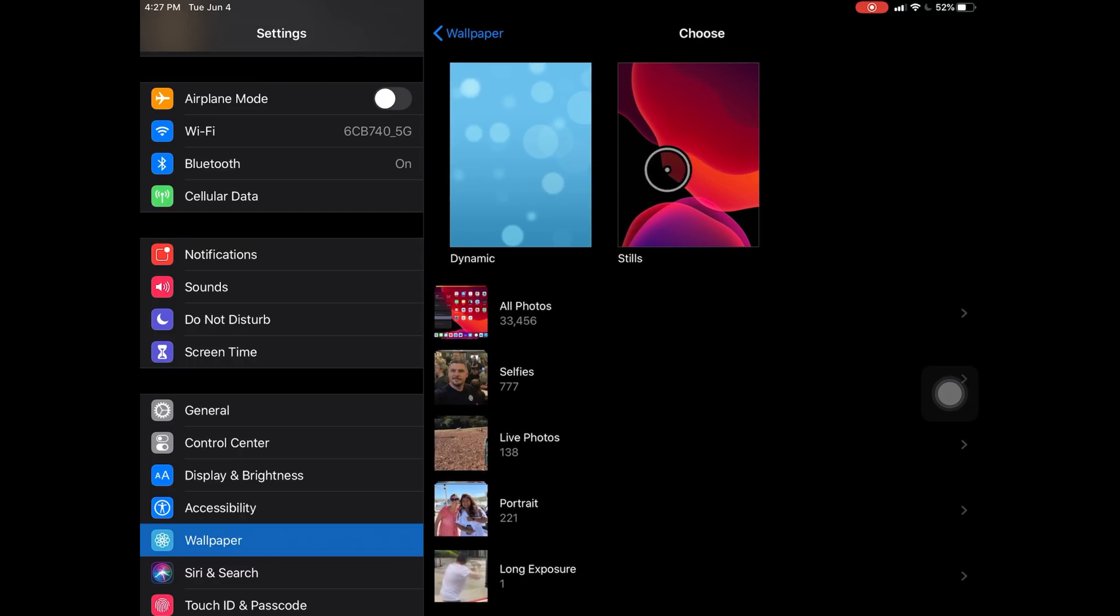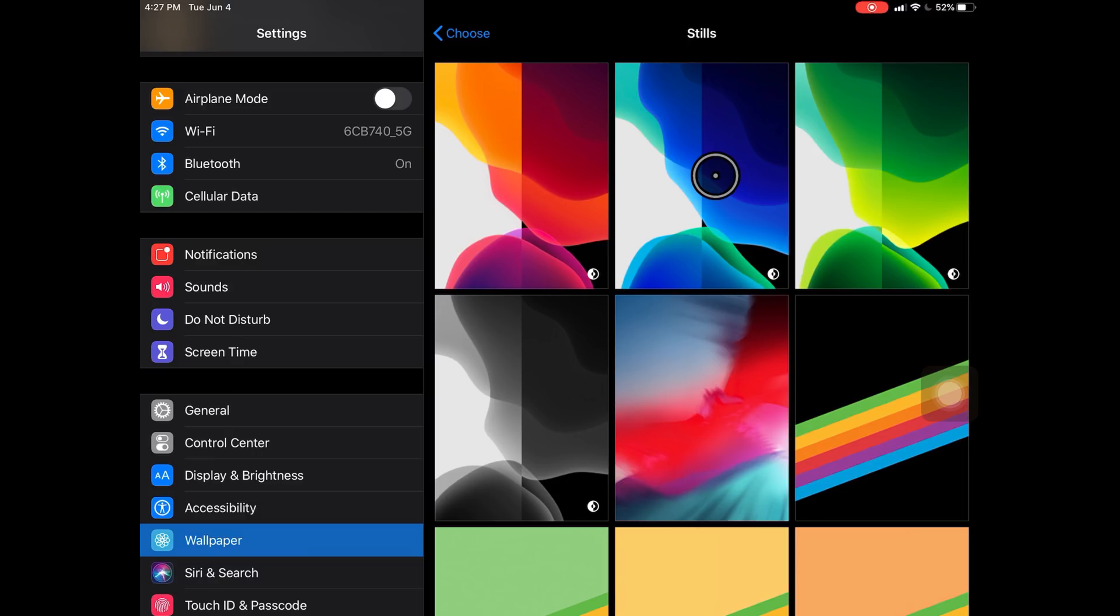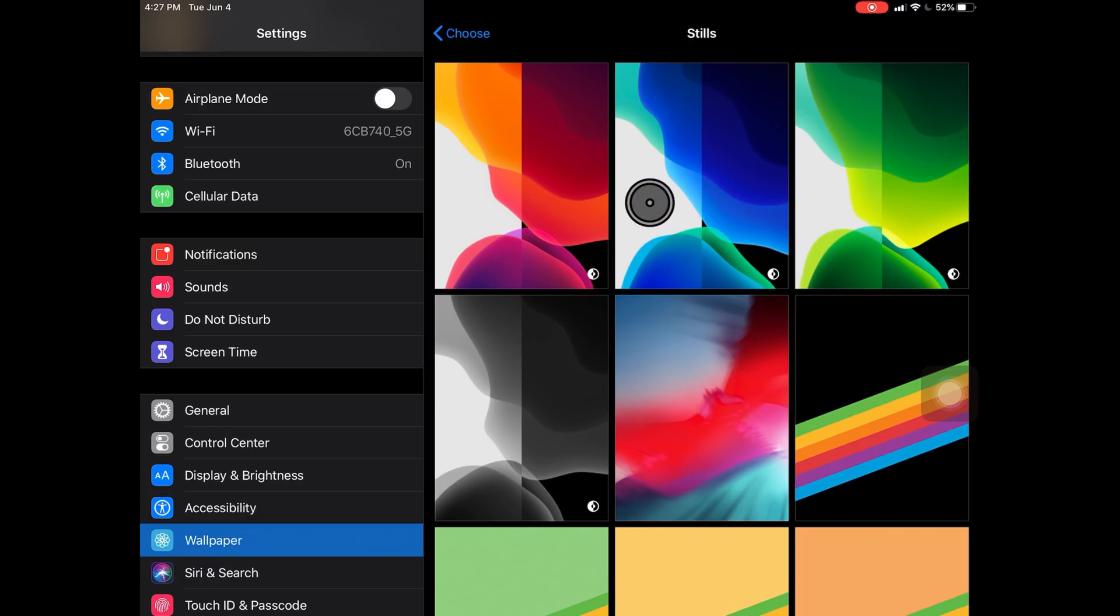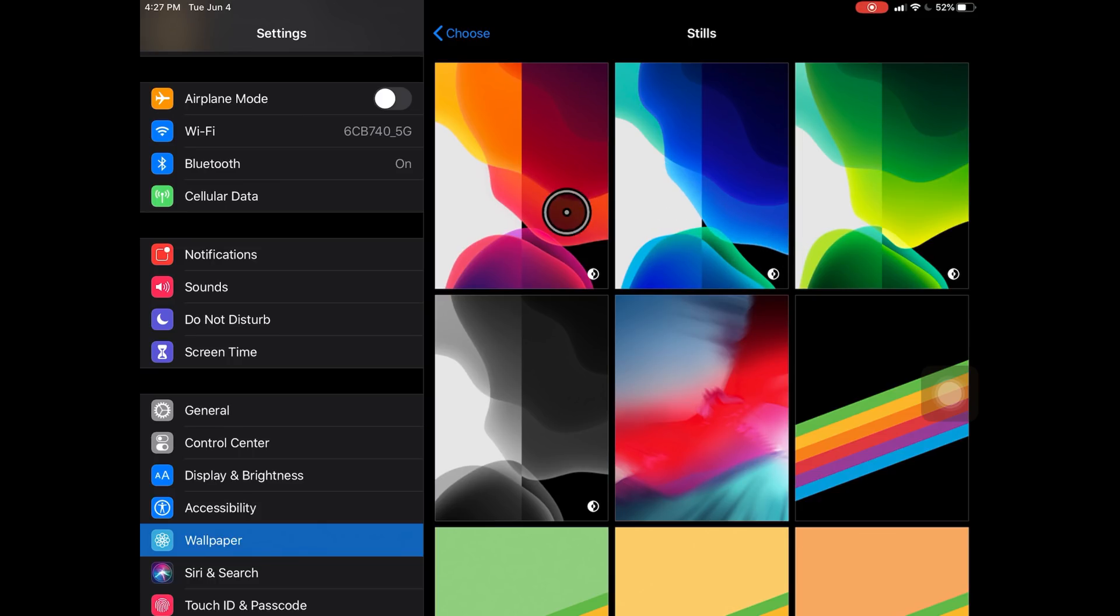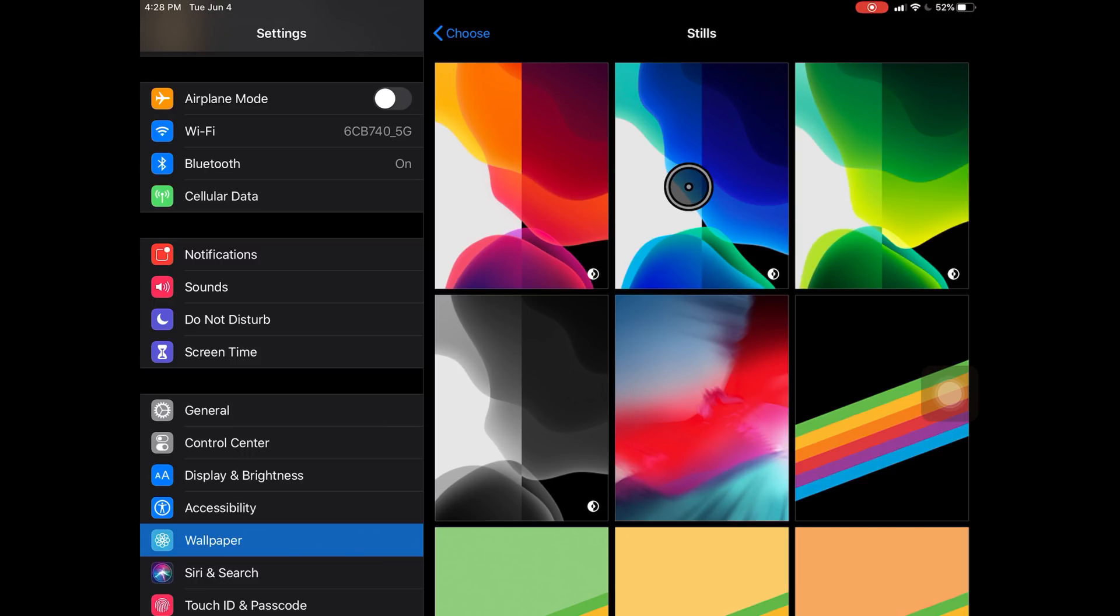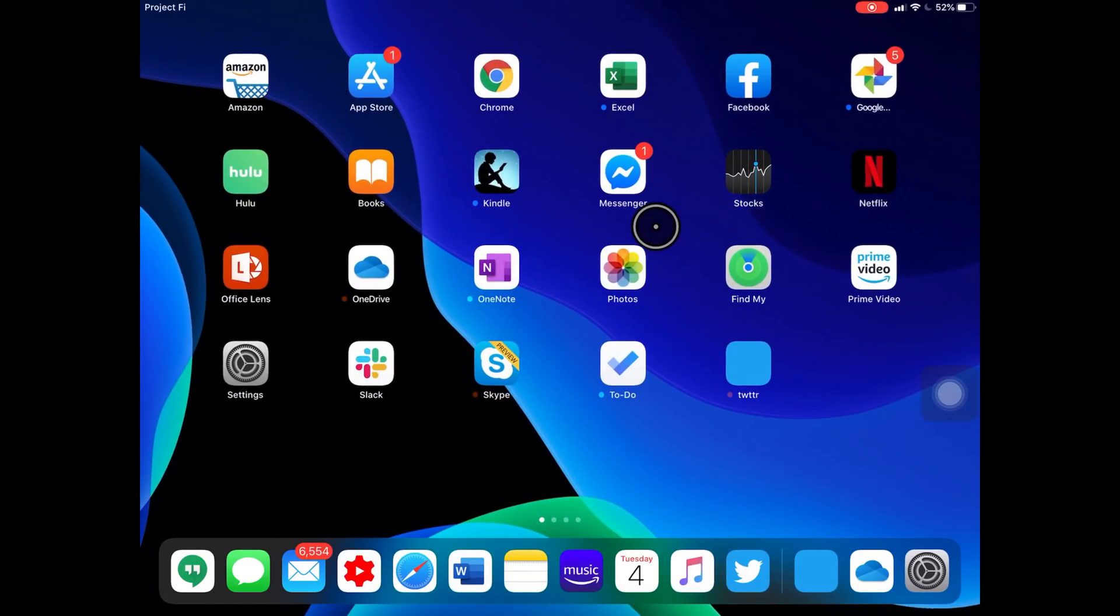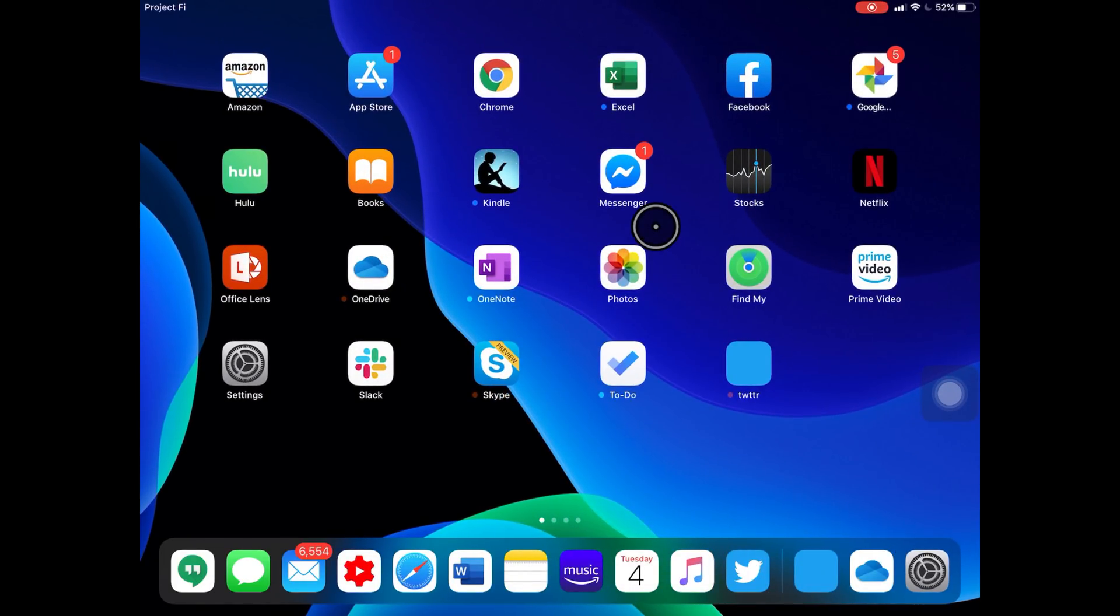We also have wallpapers that match it. For some reason it doesn't use the wallpaper in the dark mode screen, but that's okay. We have four different wallpapers, so we can set whichever one we want. You can see they're different in light mode and dark mode.